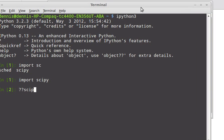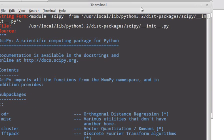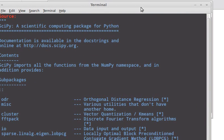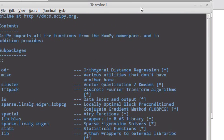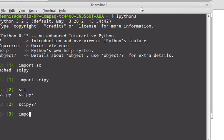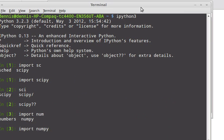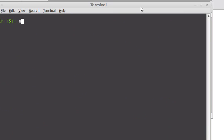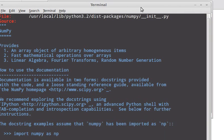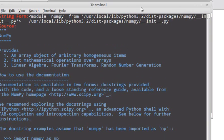I did NumPy first with sudo python3.2 setup.py install. After that was done, it took a while. Then I went and did SciPy, and that will also take a while.